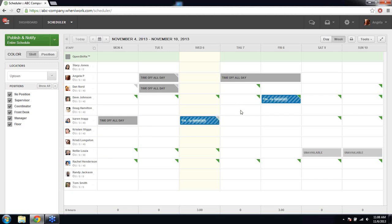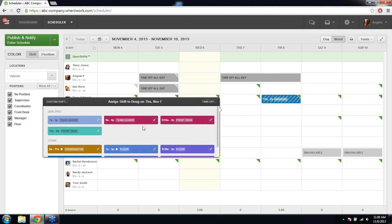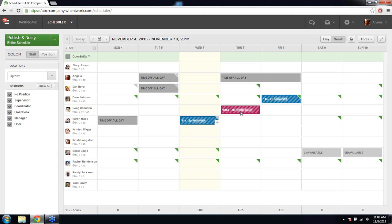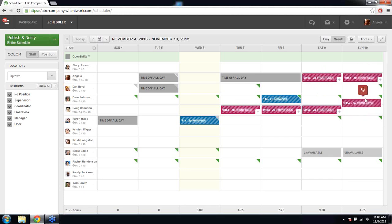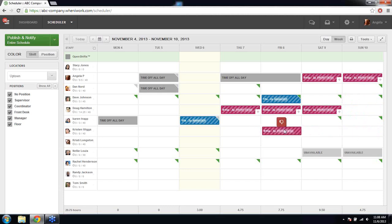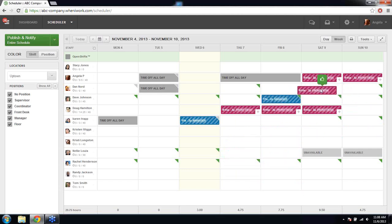Adding shifts is as easy as clicking on a cell and choosing your shift blocks. We also have a handy copy and paste feature — if you want to use a shift repeatedly throughout the schedule, you can hold Control or Command on a Mac and select the shift. You can quickly copy and paste it for the same employee or move it to another employee. As you move shifts around, thumbs up and thumbs down icons let you know who's qualified to work that shift and who's not.